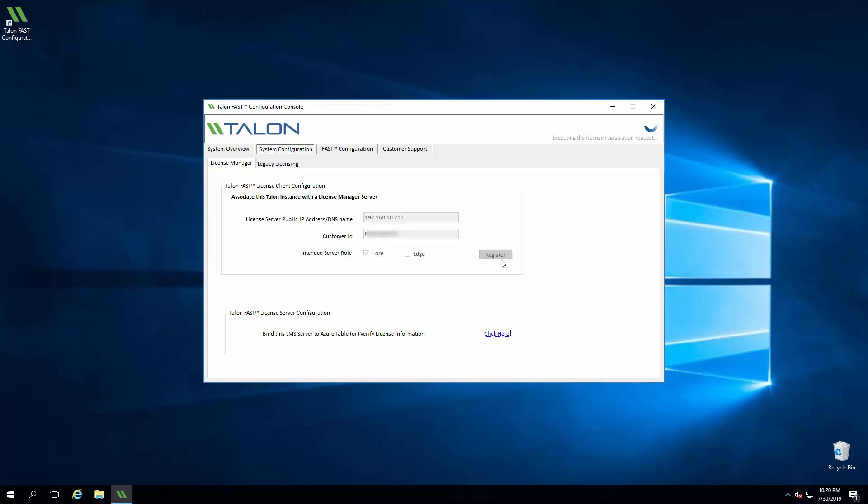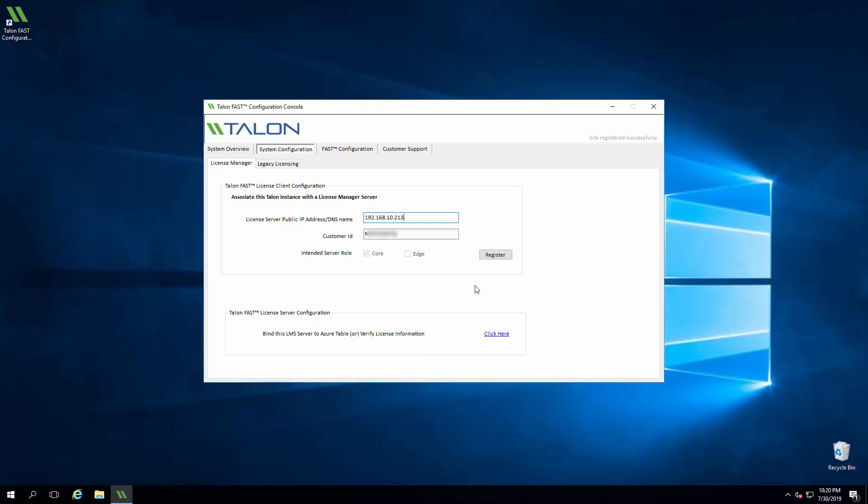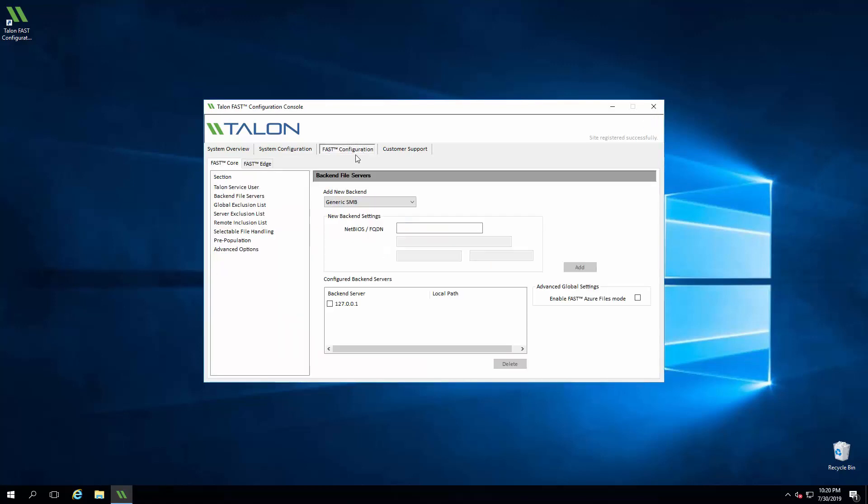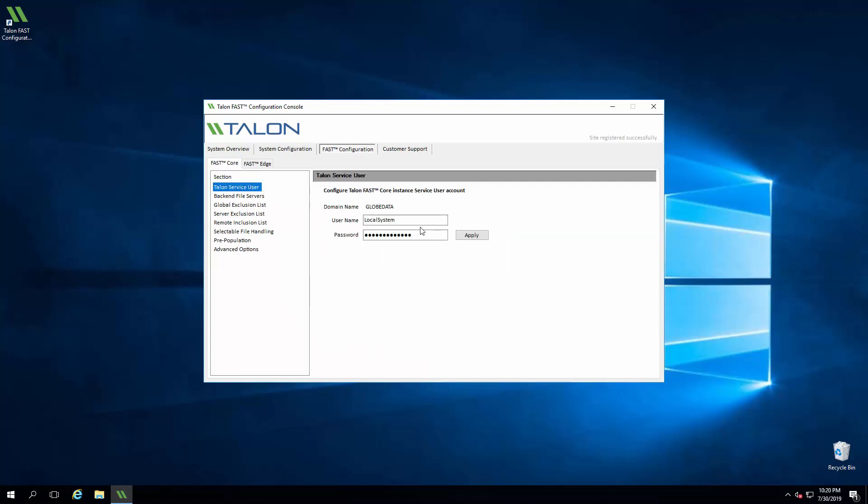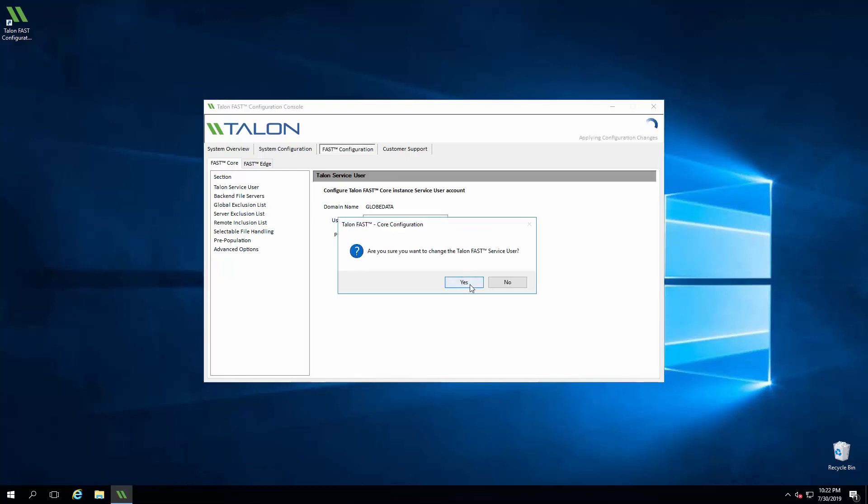We can click on the FAST Configuration tab and then FAST Core. Here we'll click into Talon Service User and enter the service account credentials. We'll click Apply and receive a confirmation.